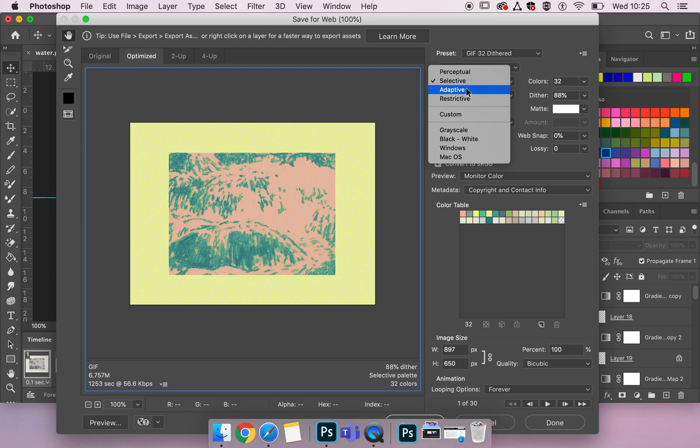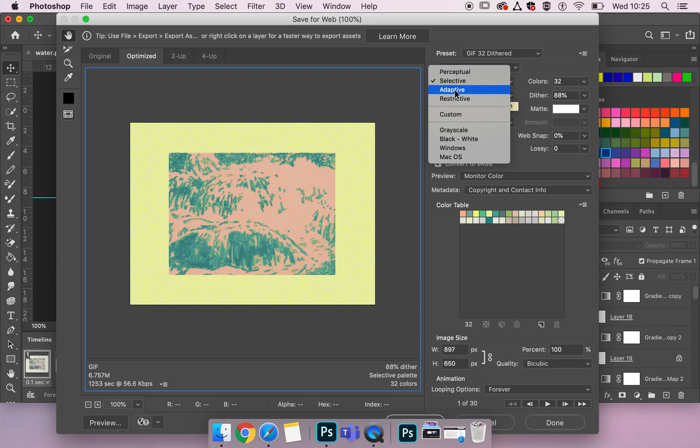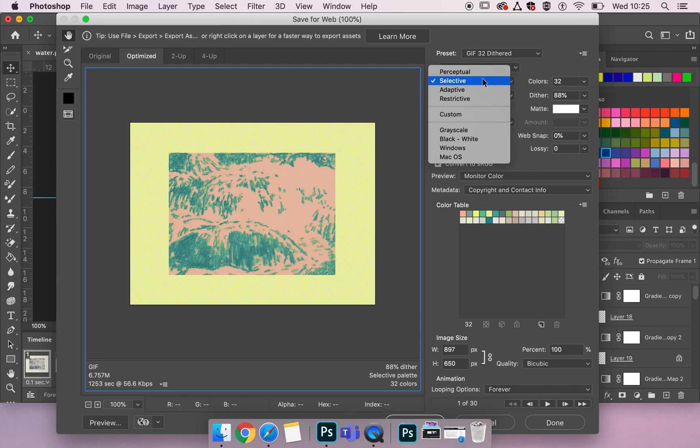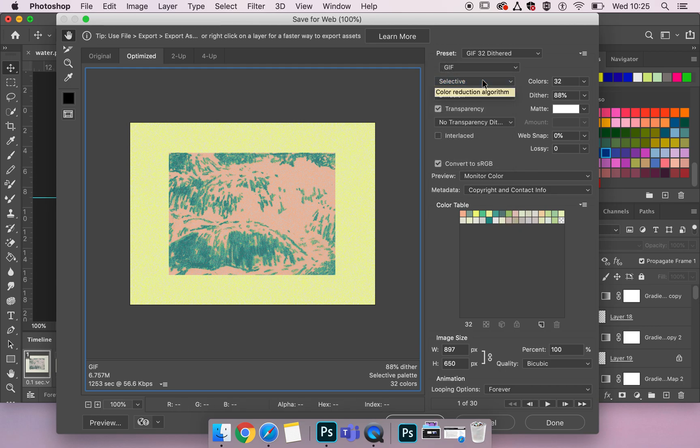Adaptive picks custom colours from your animation and samples them into a little table, which you'll see here. So it can be quite restrictive. And then restrictive is web colours. And again as seen on table. So I tend to go for selective.